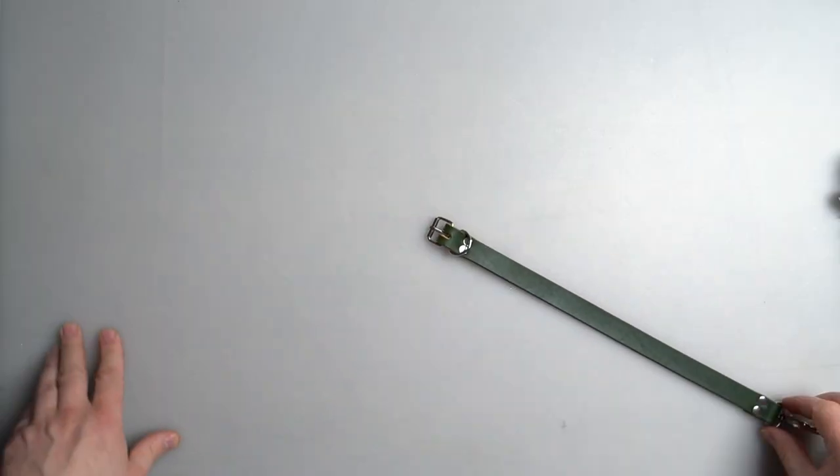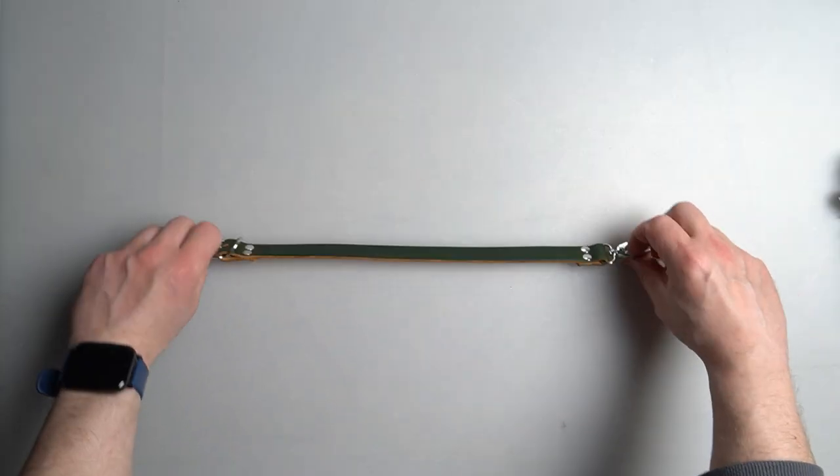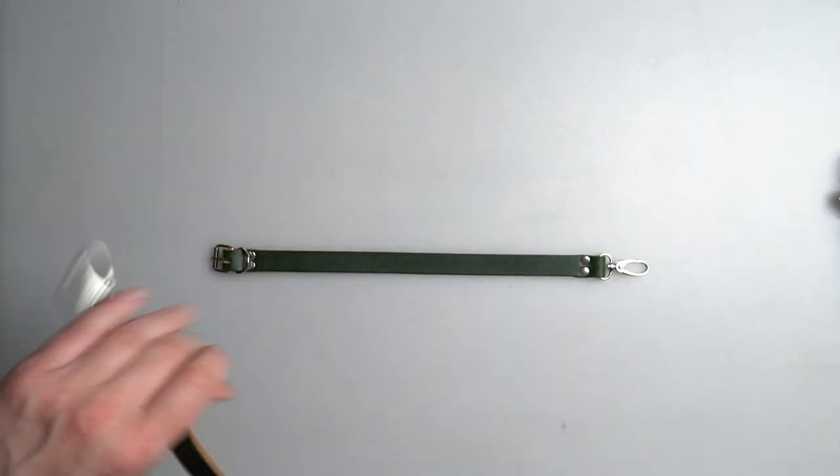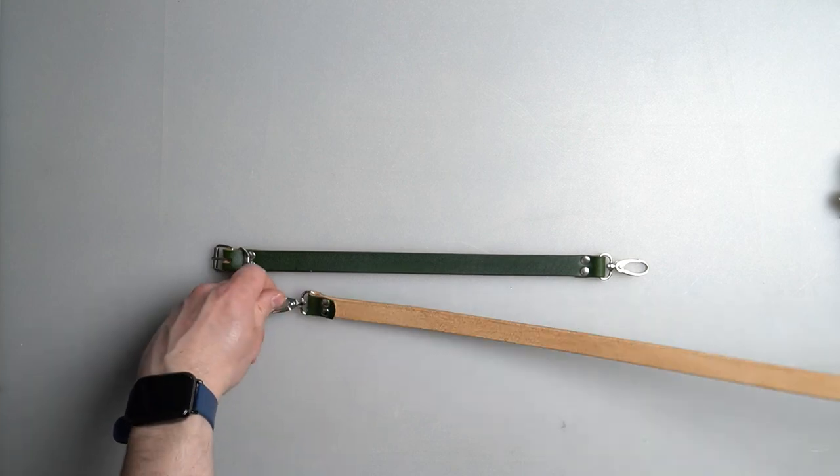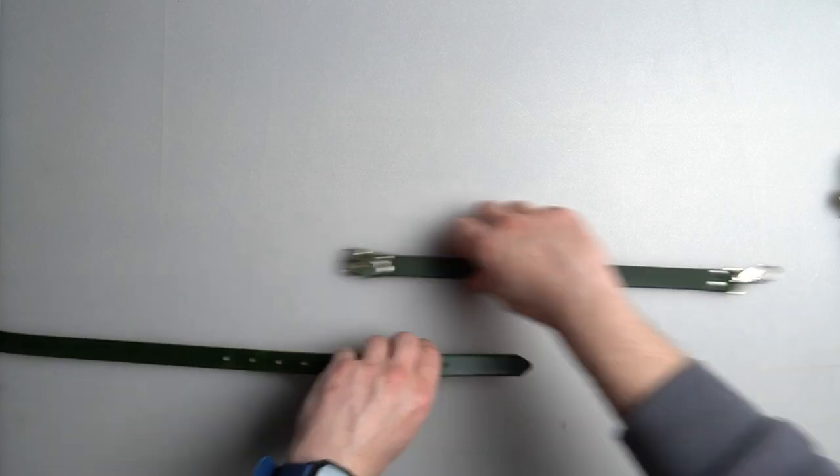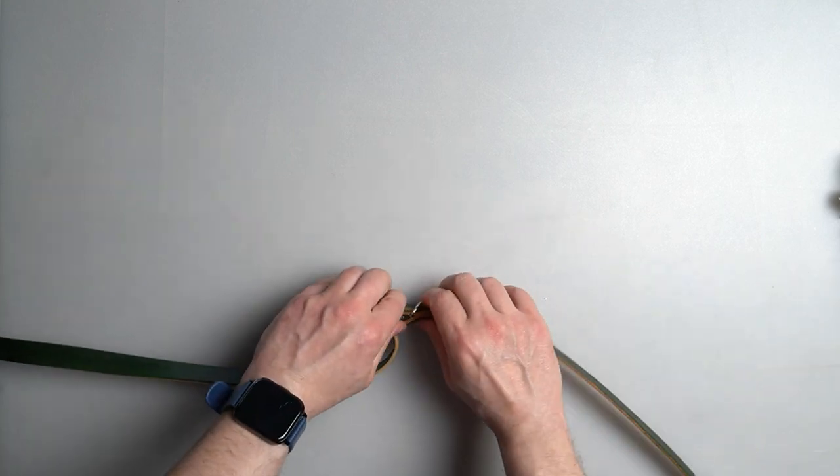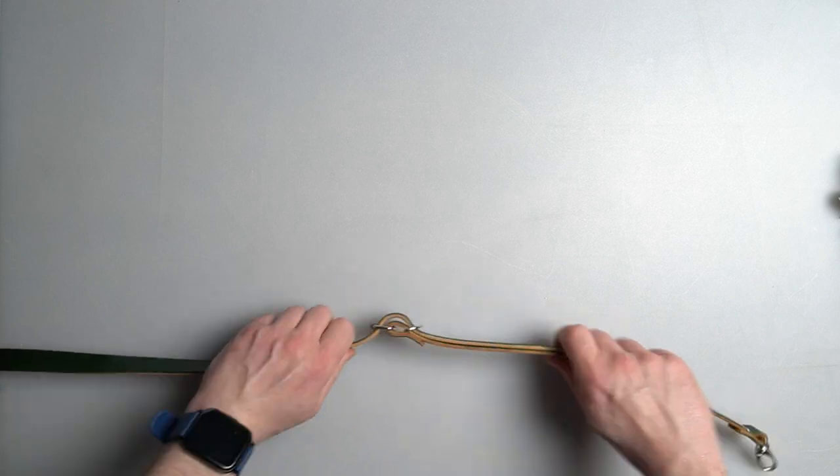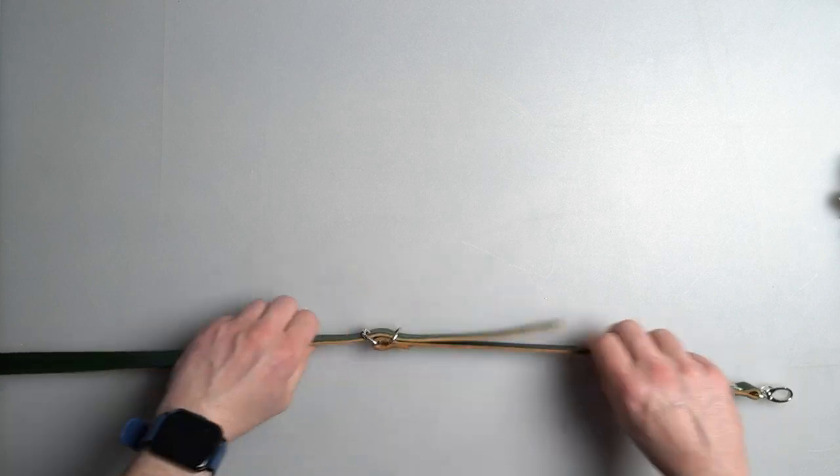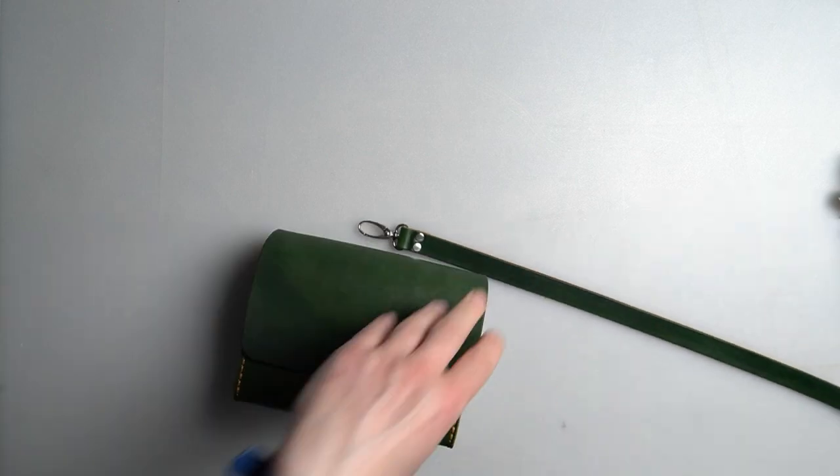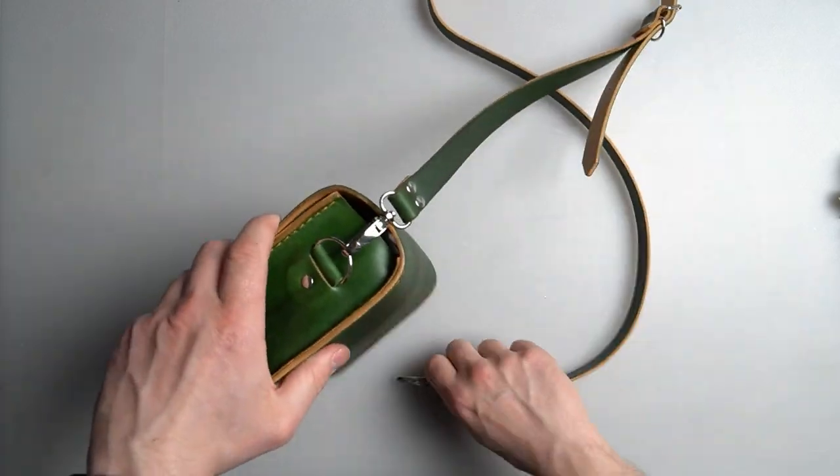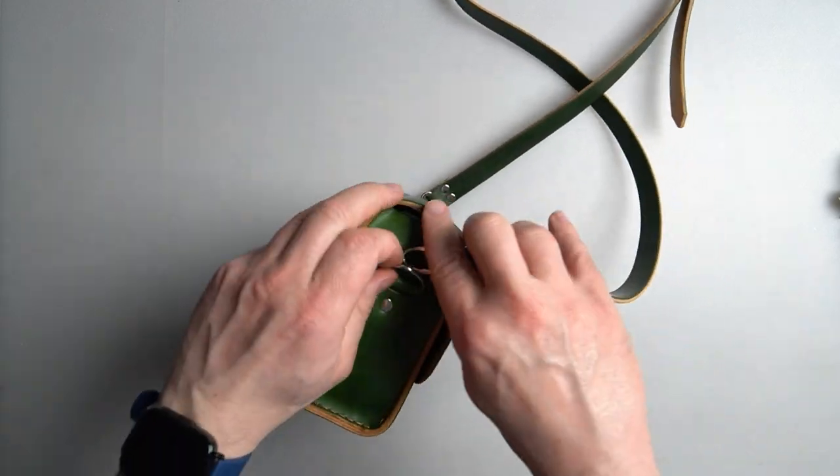There are two shoulder straps. One is short with the buckle and a clamp at the end, and a longer one with the clamp at the end and some holes for the buckle so you can adjust the strap for the height of the user.